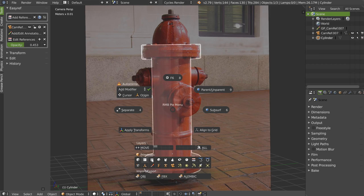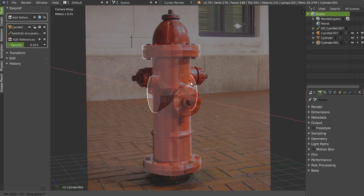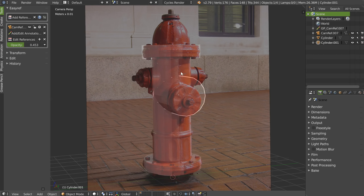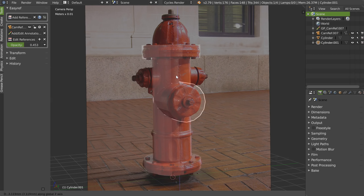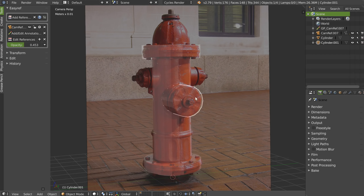I can add another cylinder, make a rotation in X — R X 90 — then R Z like this. I can move this one here, move it here, to be sure I have exactly what I want.